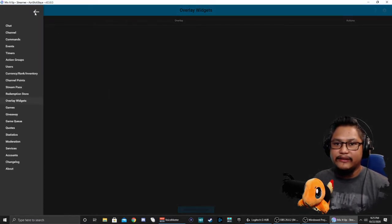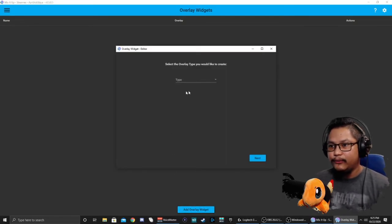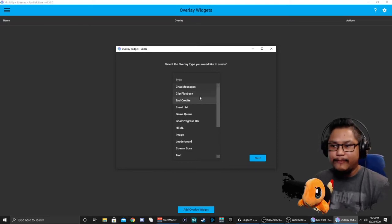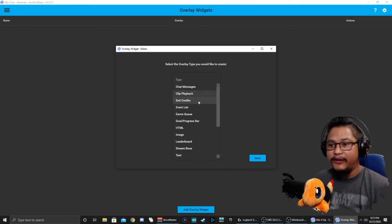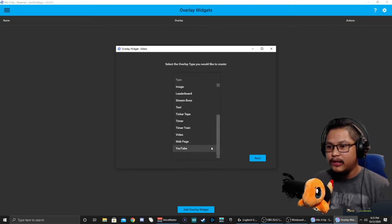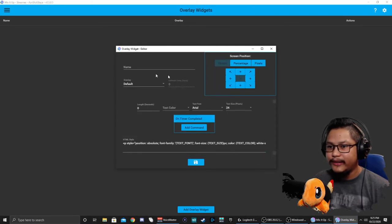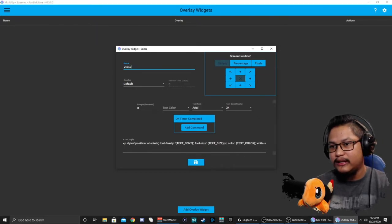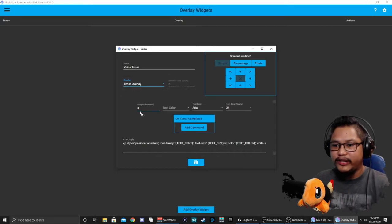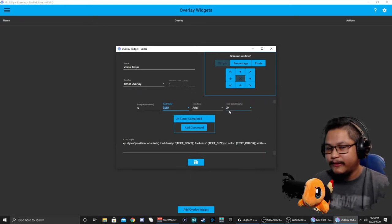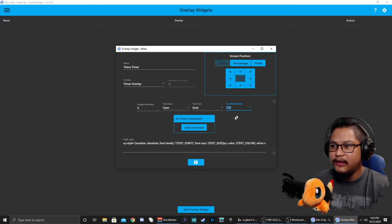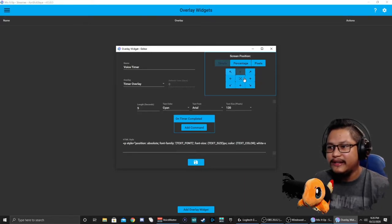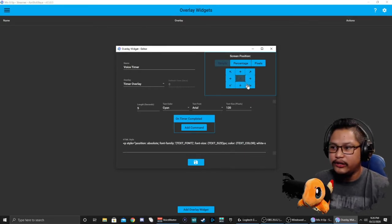We'll go to the three lines up in the left hand corner, go to overlay widgets, add overlay widget. Check out all the things you can do. Chat messages, clip playback, credits, timer. We'll call this voice timer. We're going to click our timer overlay, we'll just do five seconds easy peasy. Text color we'll do cyan, my favorite color is blue, and we'll make it 120 just so you can see it. Up here is where you can select where you want on your screen.